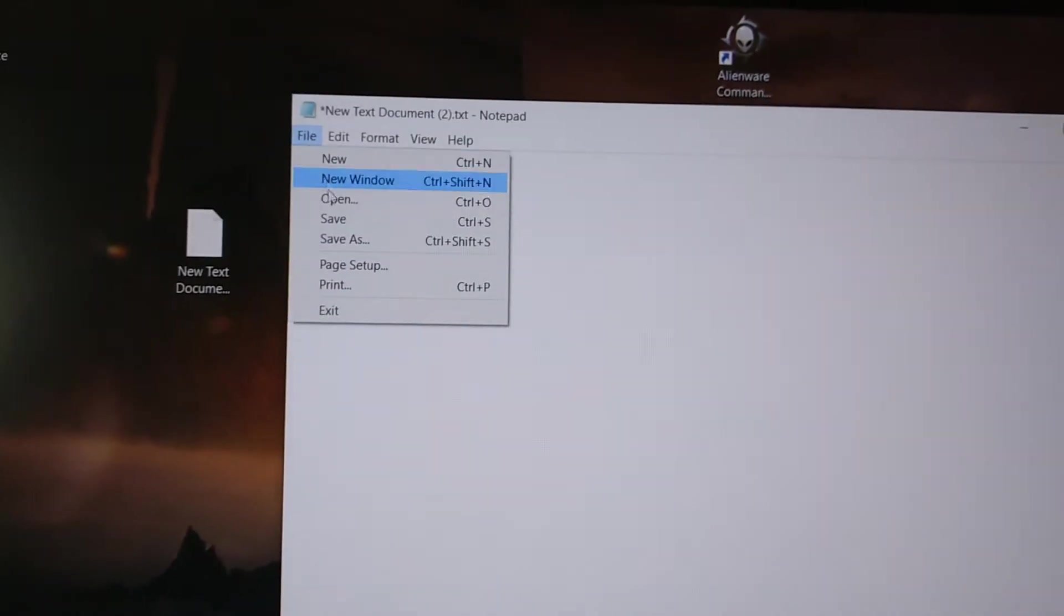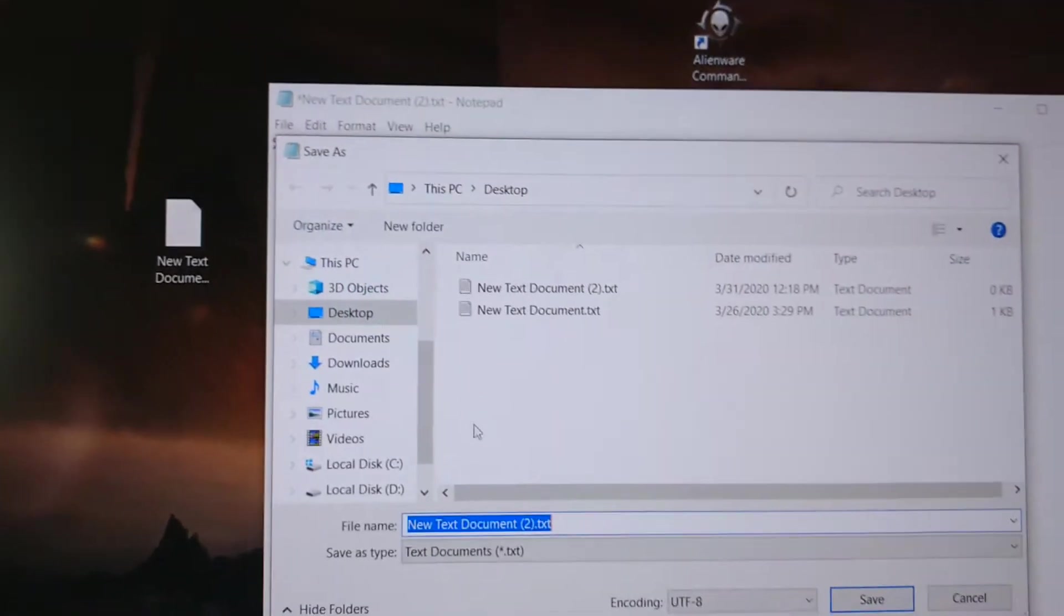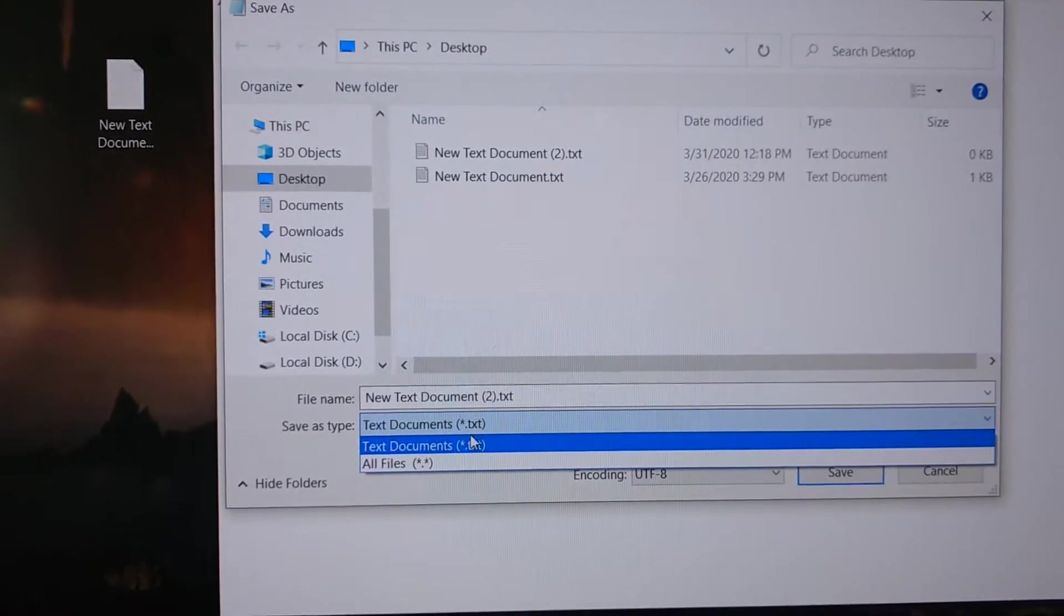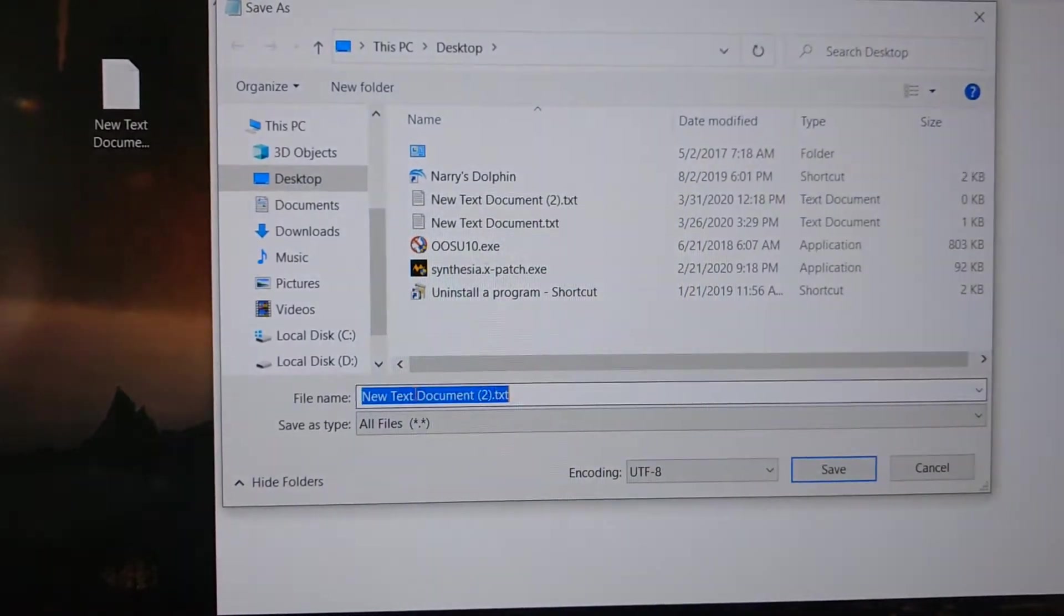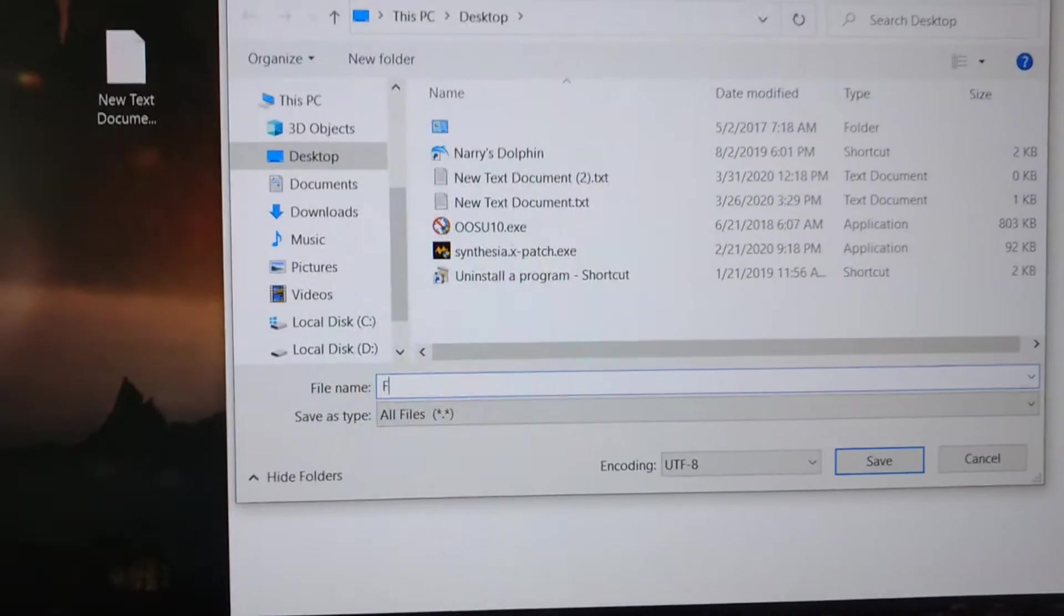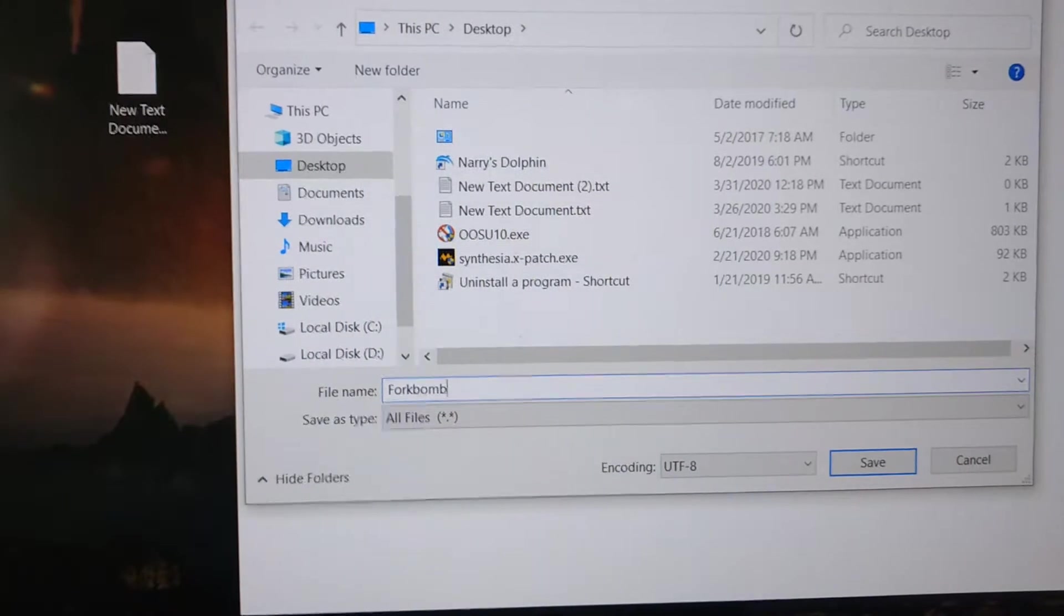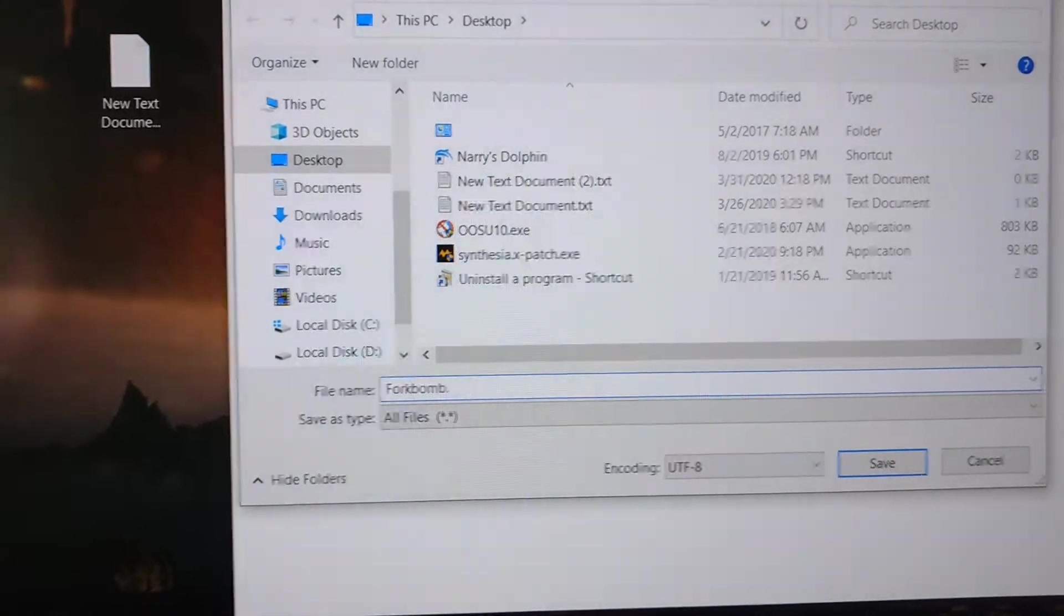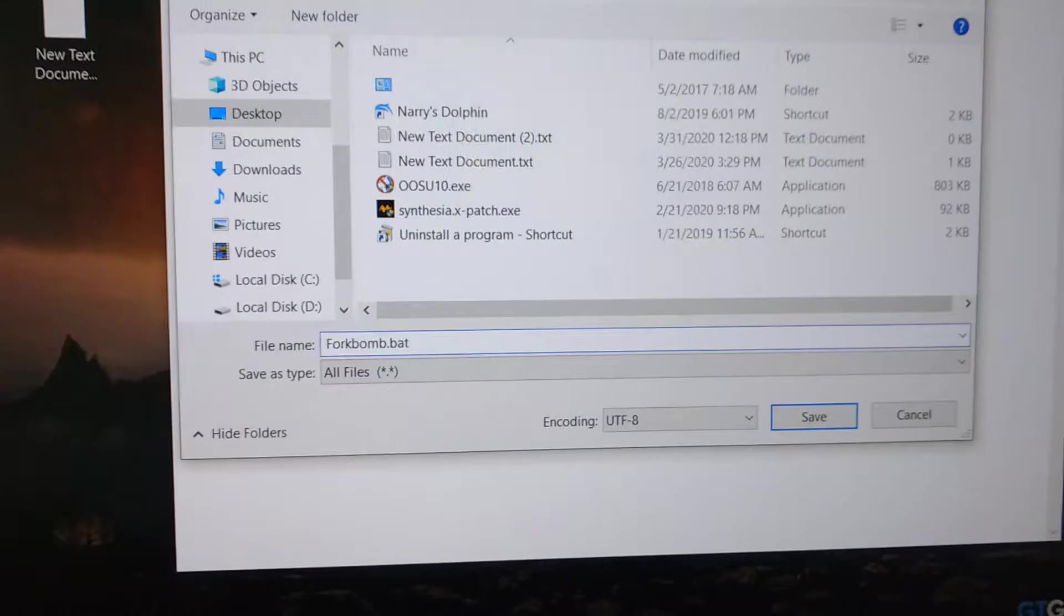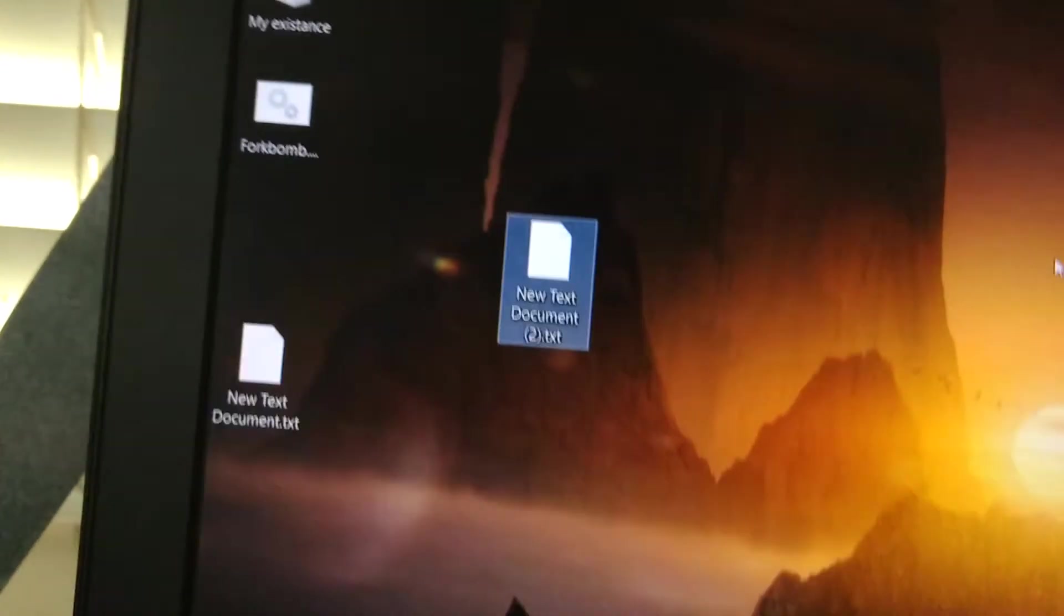So from here you want to save as, you want to go ahead and set it to all files, name it whatever you want. In this case I'm going to name mine forkbomb. But the important part is that you do .bat, so it's a batch file specifically. And there it is.